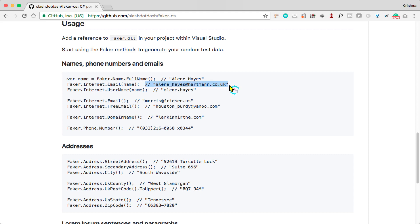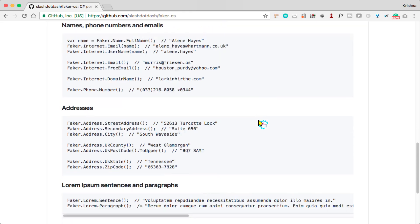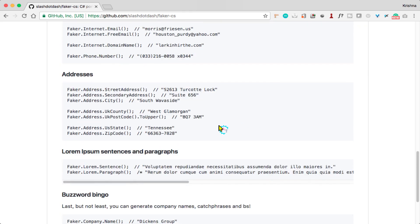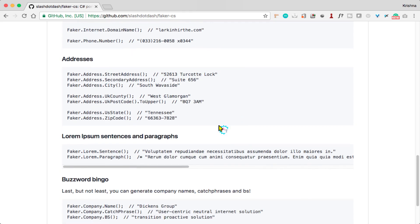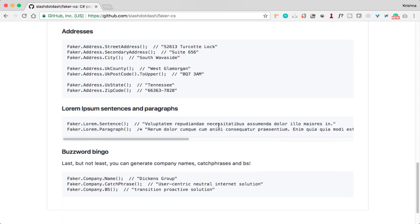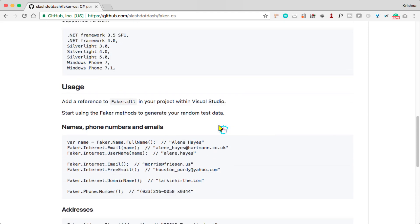This way you can generate random data and feed it into your application again and again without changing any data for each release. We'll see how to use this in your application in the next videos. Thank you.